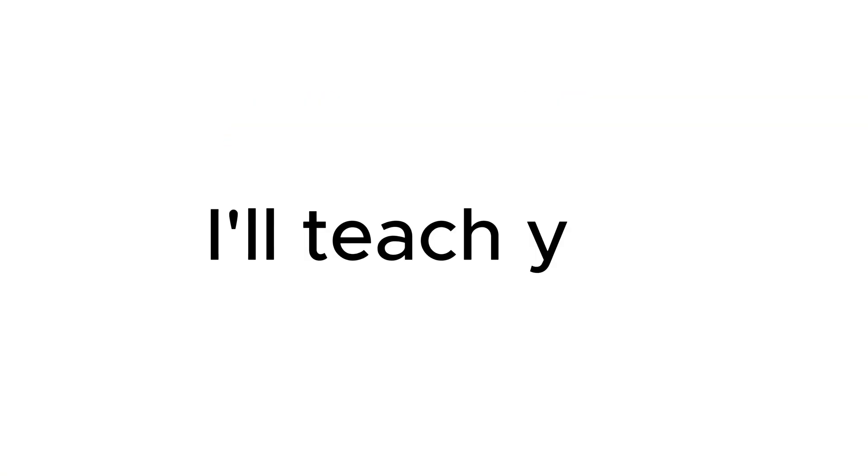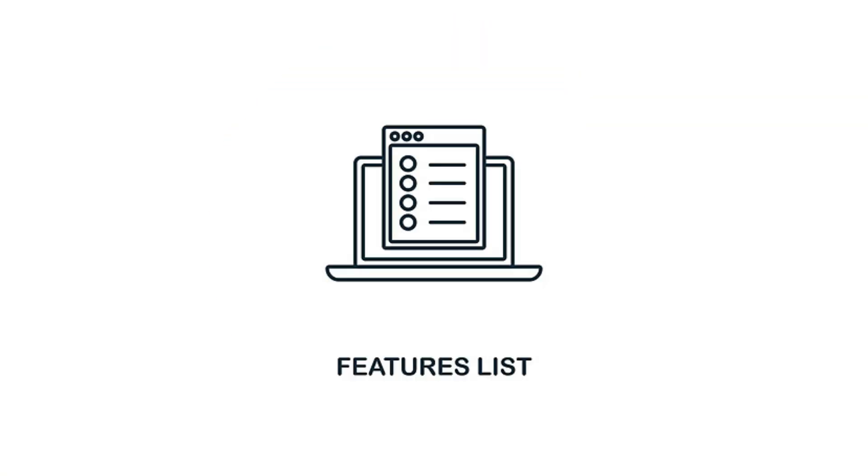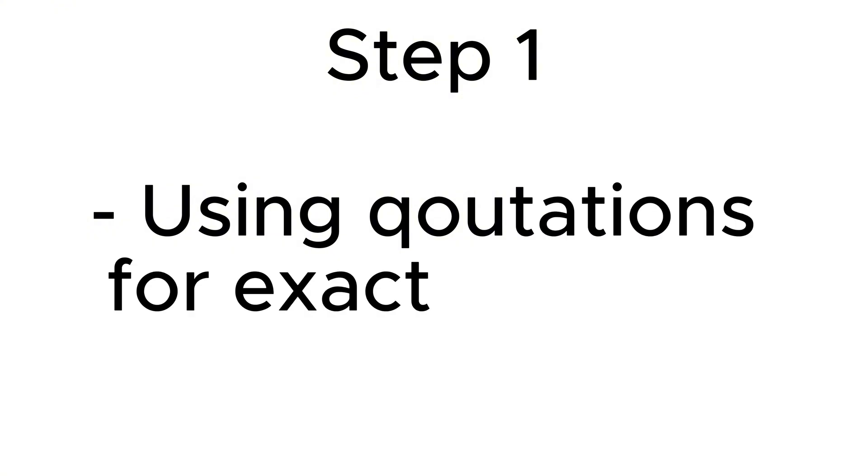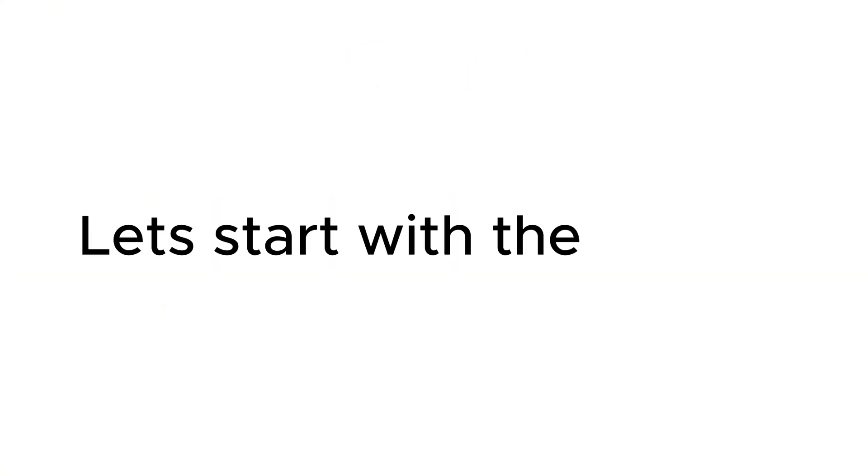In this video I'll teach you how to use Google's built-in search features to refine your results and save tons of time. The first step in doing this is using quotation marks for exact matches. Let's start with the basics.